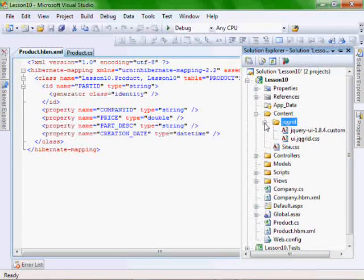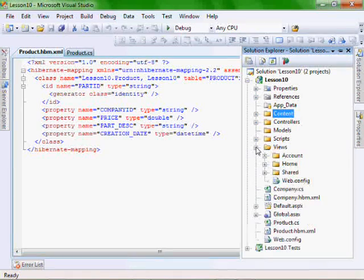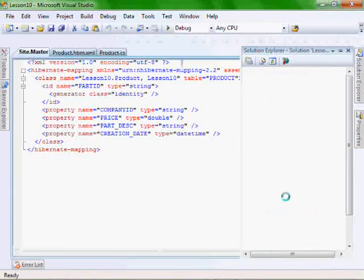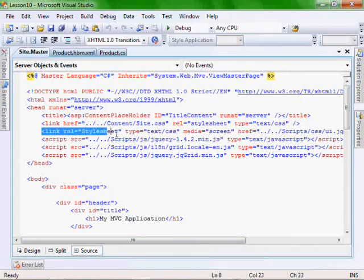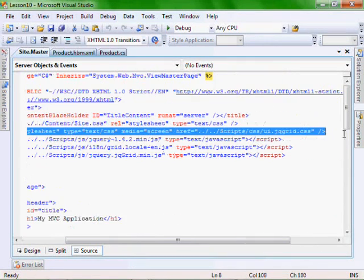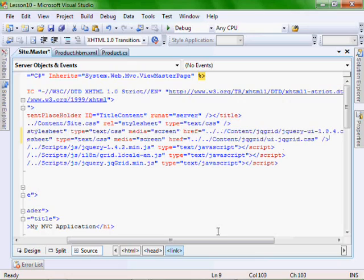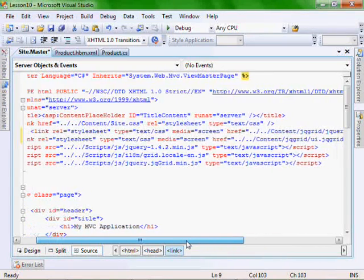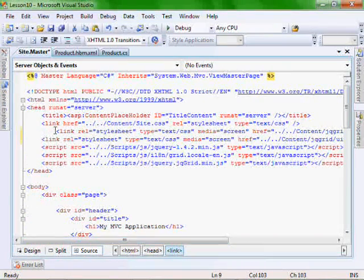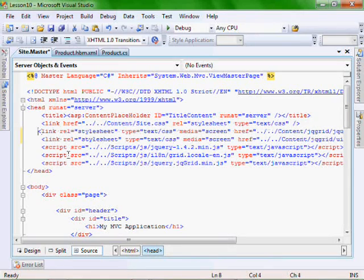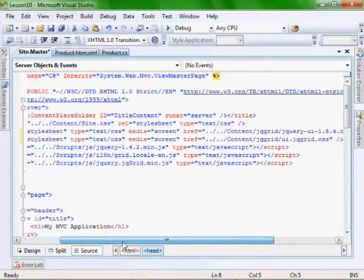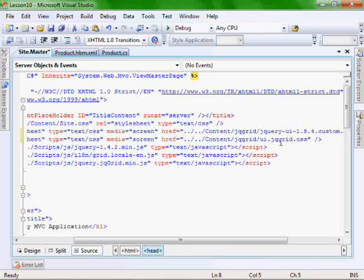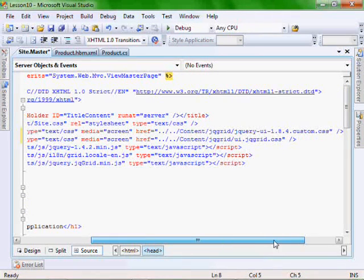And then let's navigate to our views, shared, site master, and we are replacing this one with the reference to the two new cascading style sheets that we just added, which are the UI jqgrid.css and our humanity one.